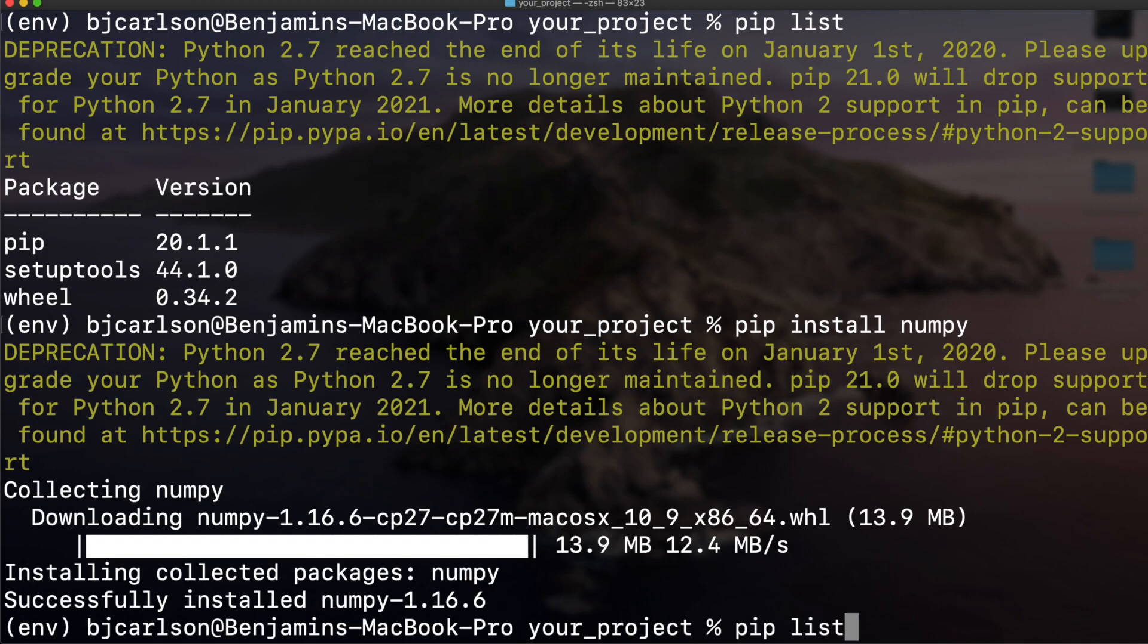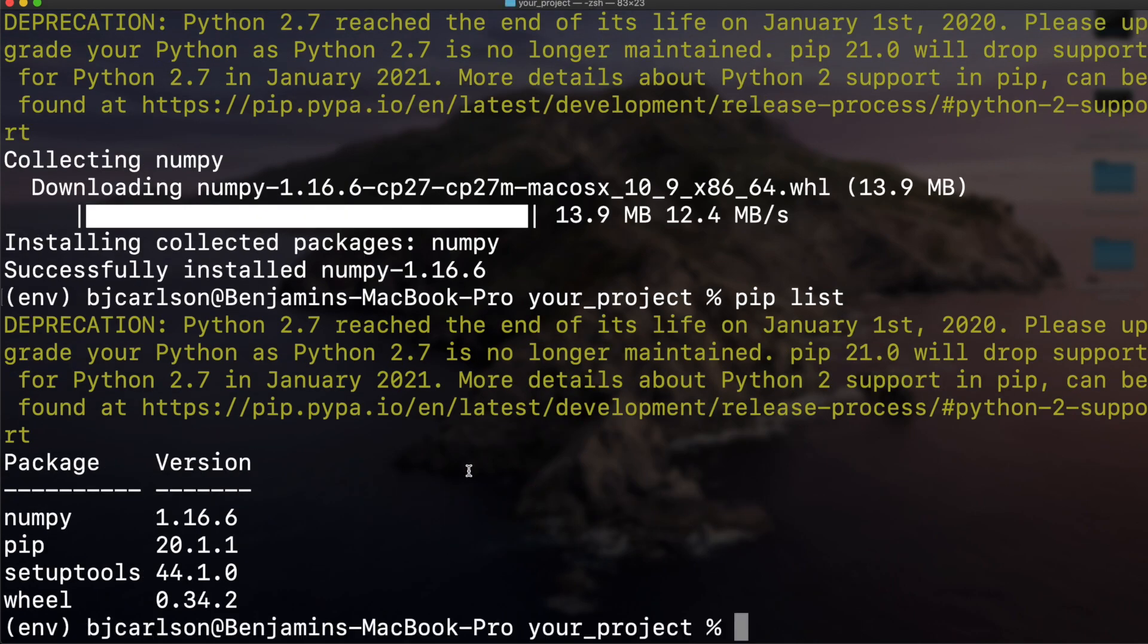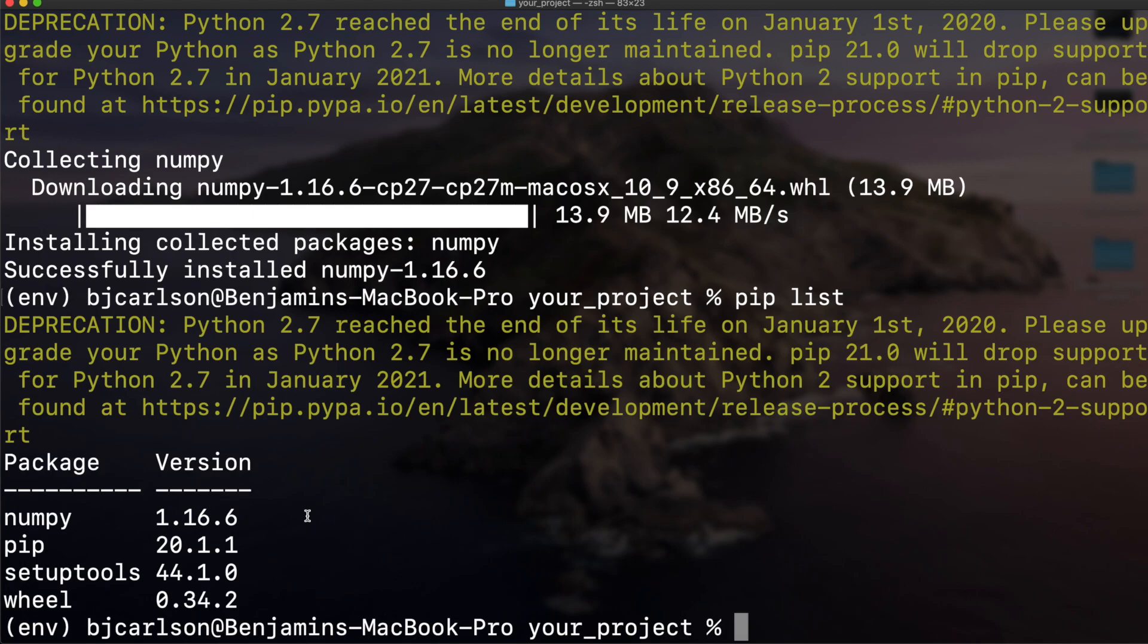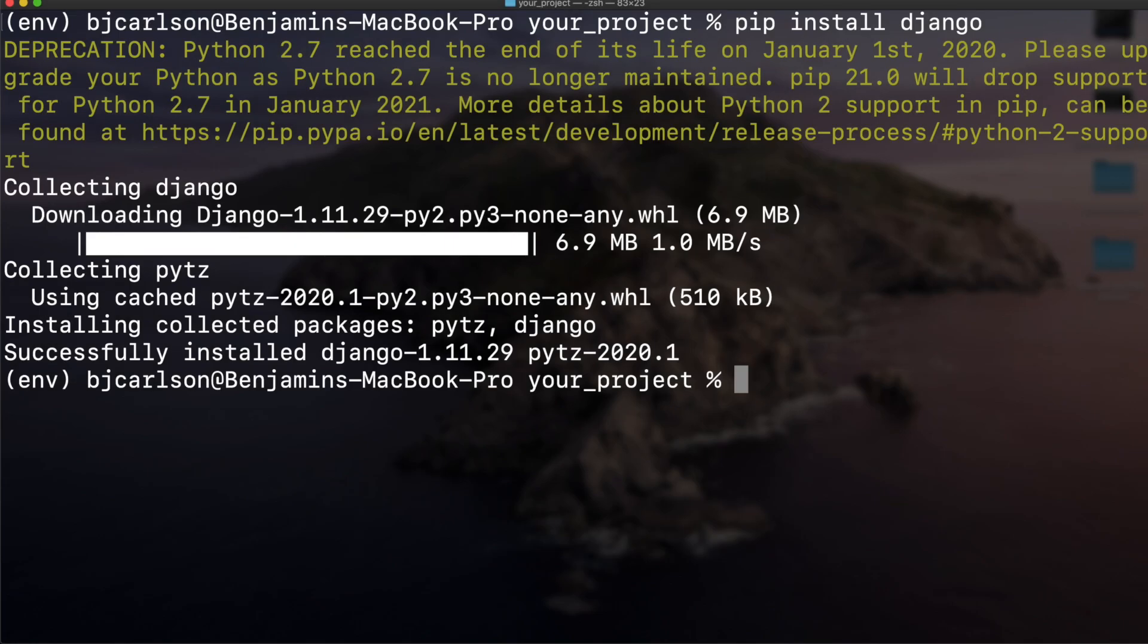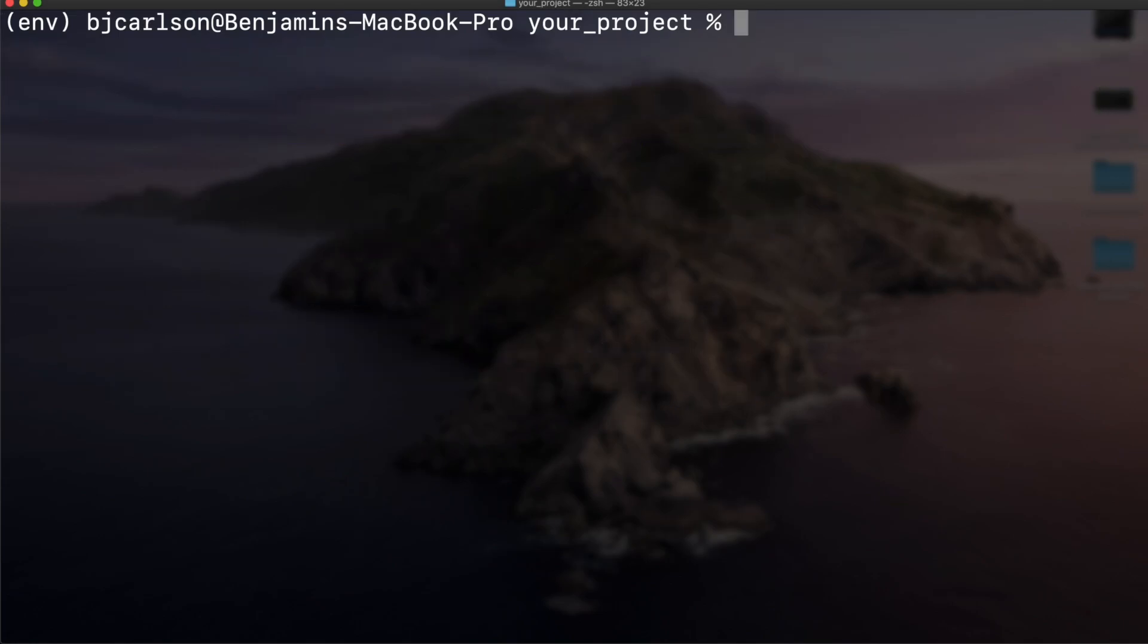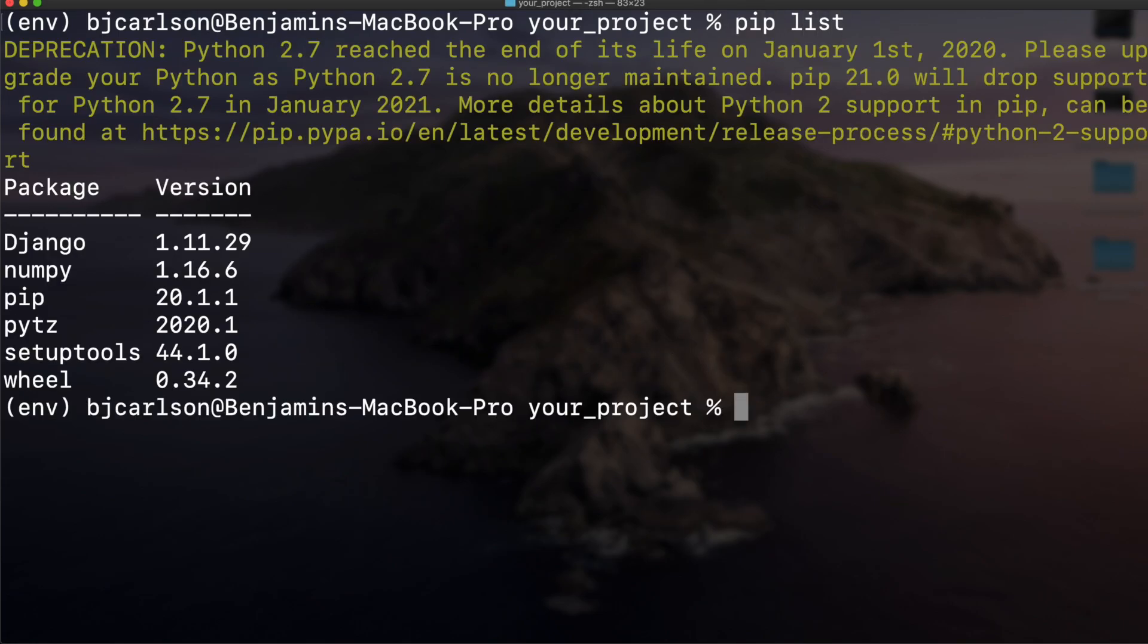Now if we do pip list, we see numpy is here. Additionally, I can say pip install django. When I list that out, there we go, we see Django now. That's how to install packages inside of our virtual environment.